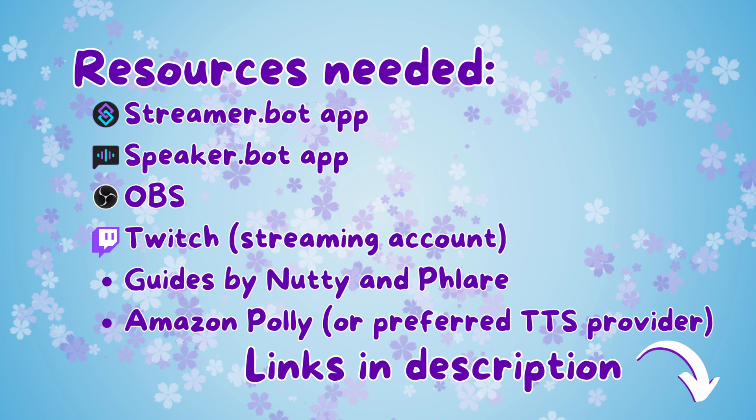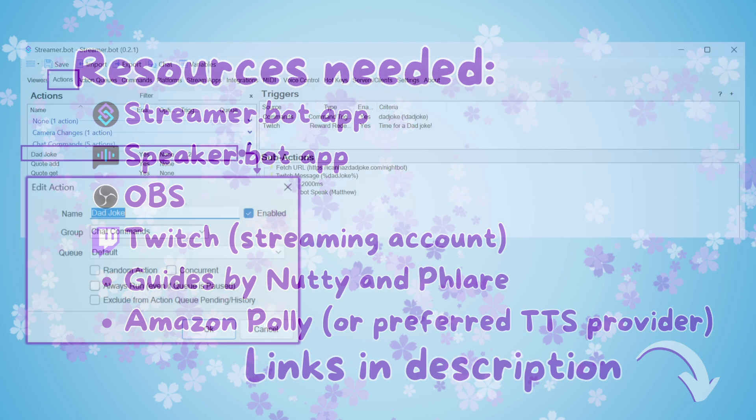I also utilized the Amazon Polly text-to-speech, but you could use your own preferred provider that is supported in SpeakerBot. I'm not going to cover all of the details because I'm going to be referring you to the Guides by Nutty and Flare that are linked in the description.